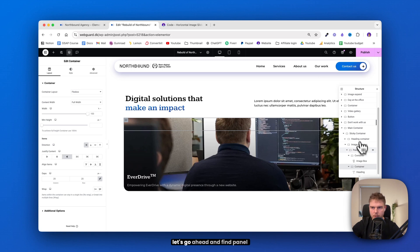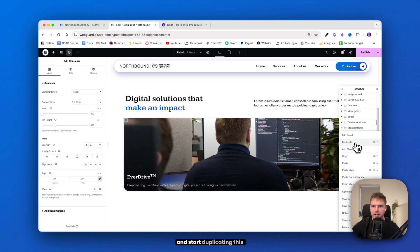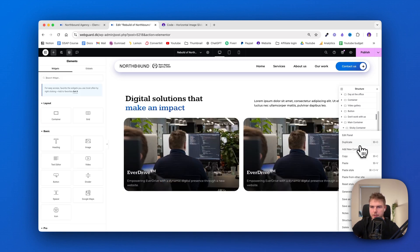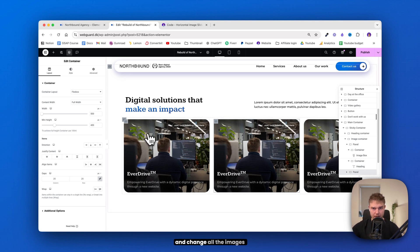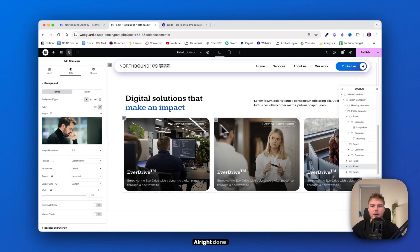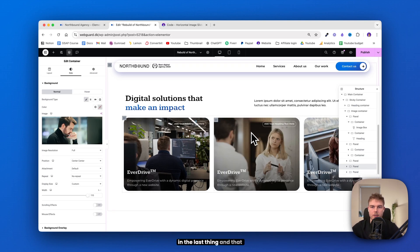Now it's time for the fun part — adding the code and duplicating these sections so it looks like the final result. Find the panel and start duplicating it 5 times. Now it's beginning to look like the final result. Quickly go ahead and change all the images. Now let's go ahead and add in the last thing, which is the code.